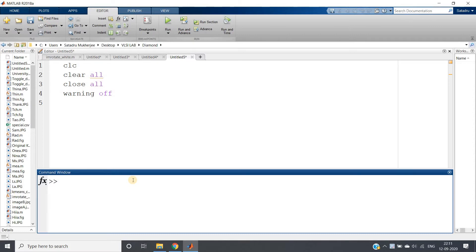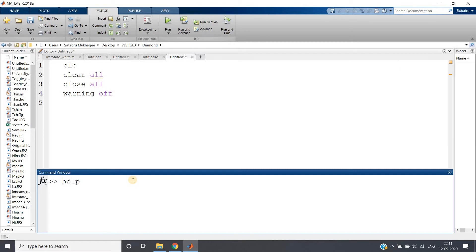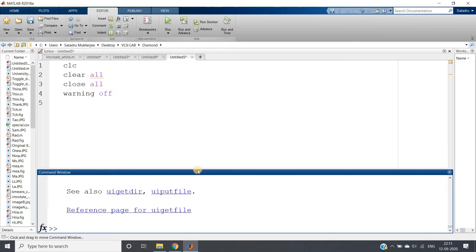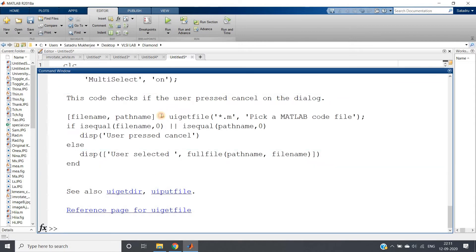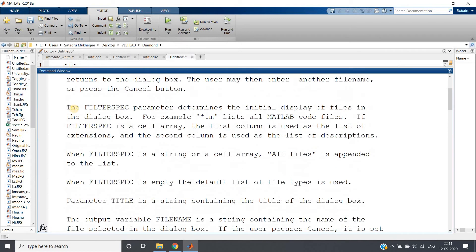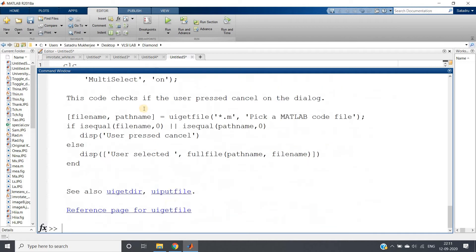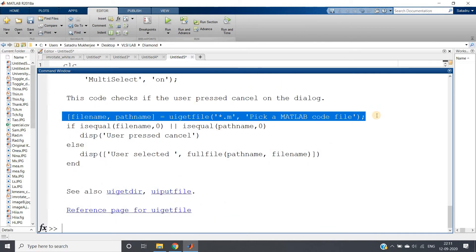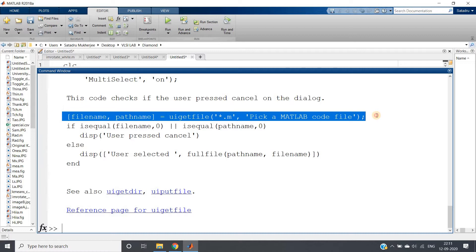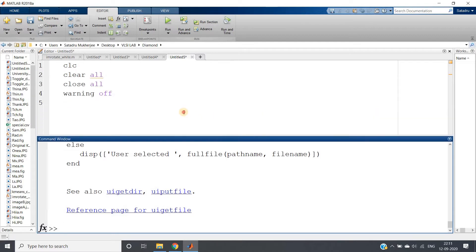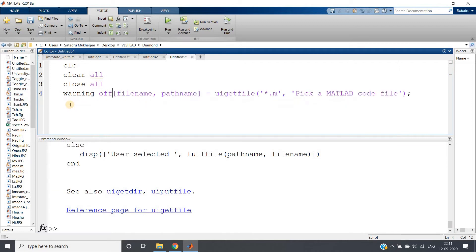So first of all we will not specify one particular image. What we want, we want user will select image from anywhere in the local system. Okay so for that I will write help uigetfile. This is the function user interface if I want to get file then this is the command. If you go below here you will be getting one piece of code, let me just copy this one. Ctrl C, Ctrl V. In engineering many times you have done this, no problem.